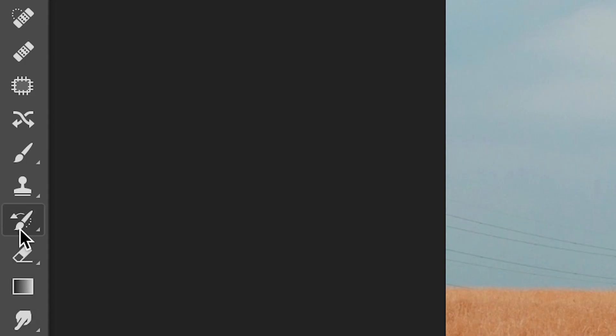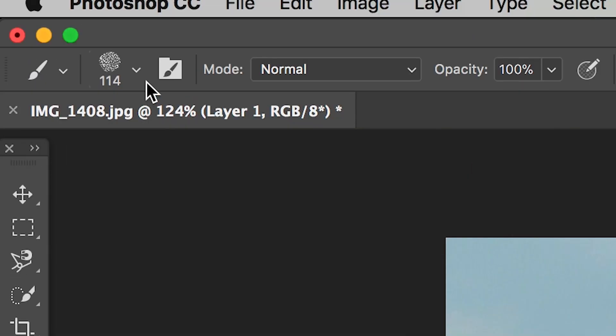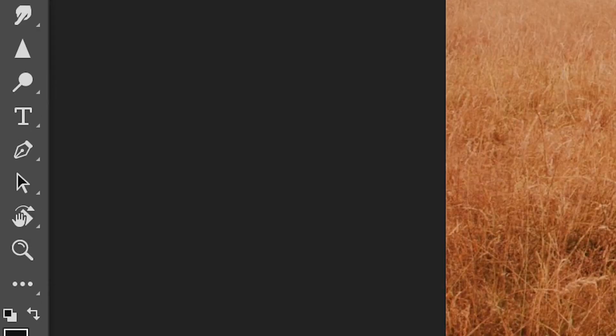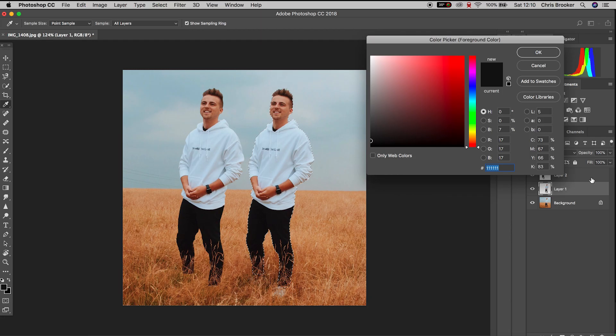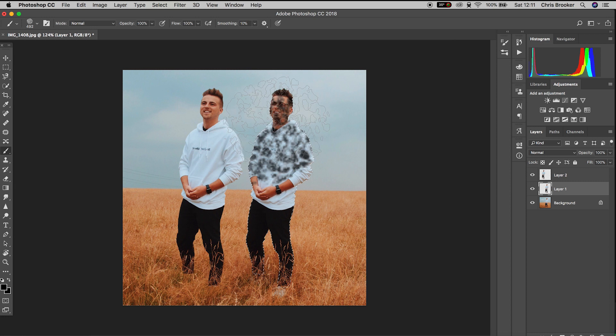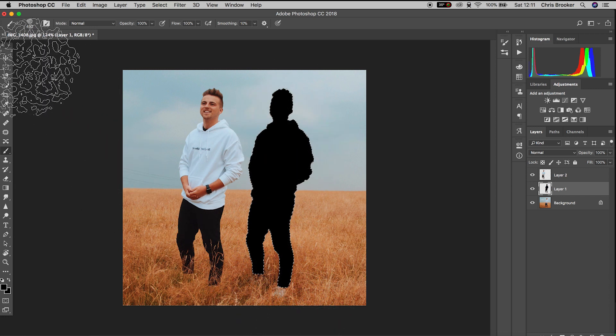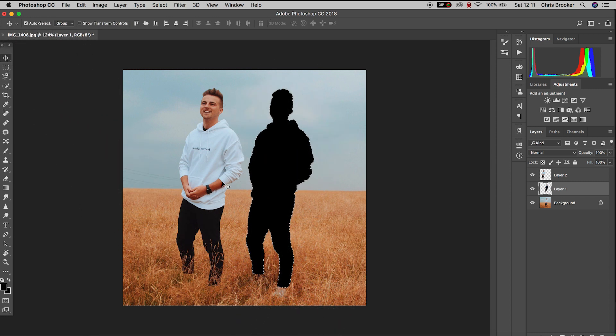From here we'll go over to the paintbrush tool on the left hand side of Photoshop. We'll increase the size of the brush, change the color to black, and then we're just going to completely paint within that mask to fill the entire mask with black.